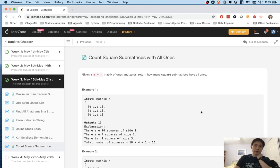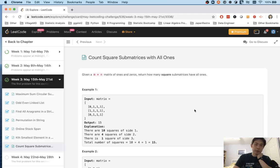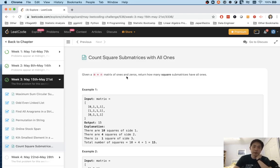Welcome to May's LECO Challenge. Today's problem is count square submatrices with all ones. Given an m times n matrix of ones and zeros, return how many square submatrices have all ones.